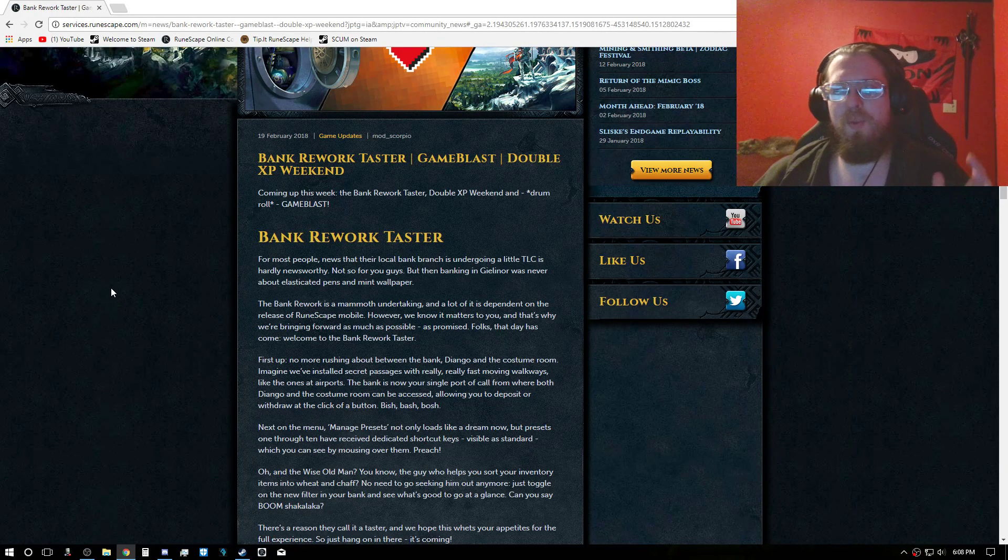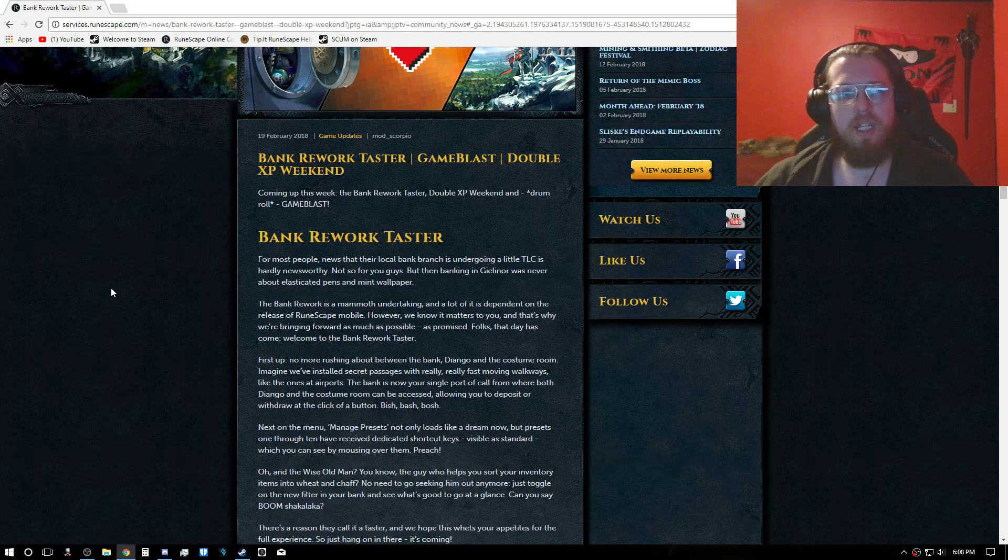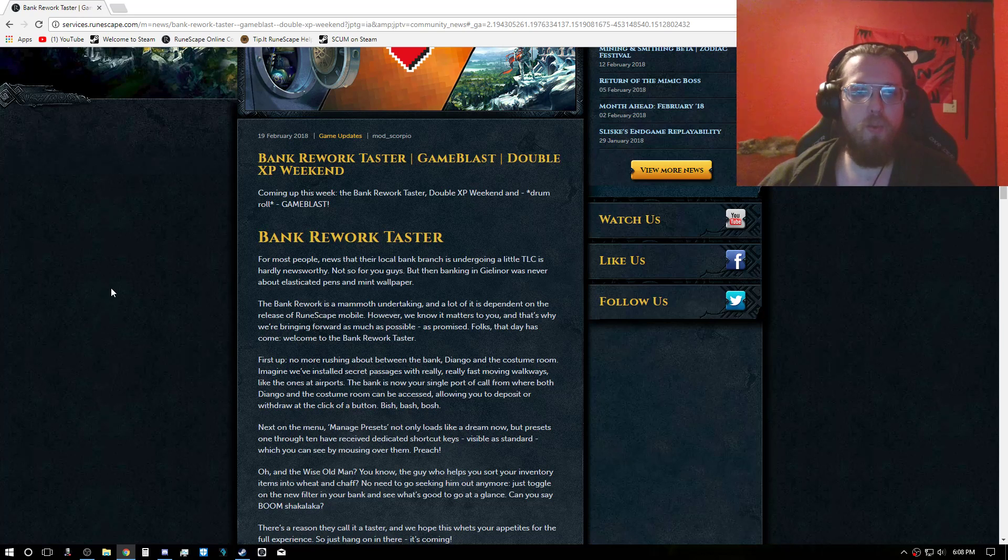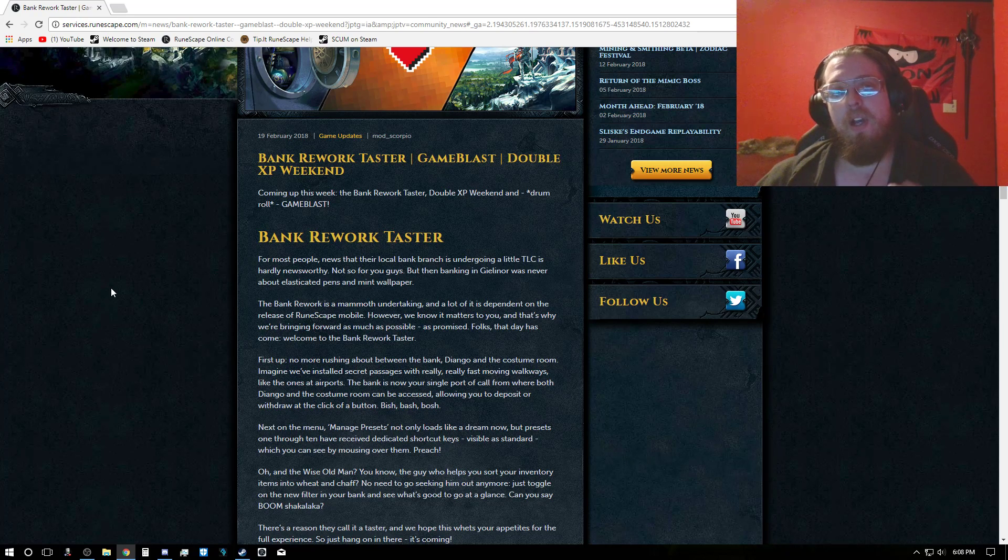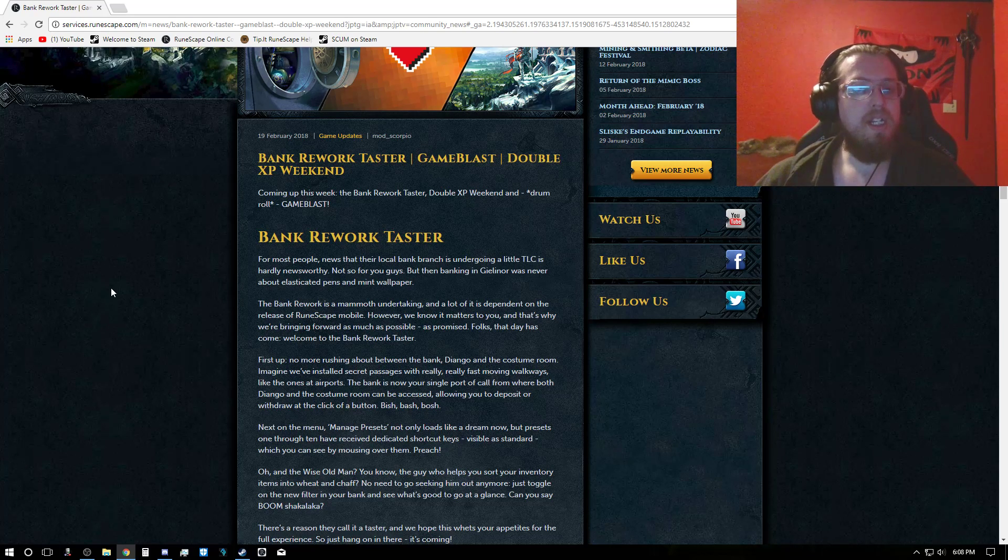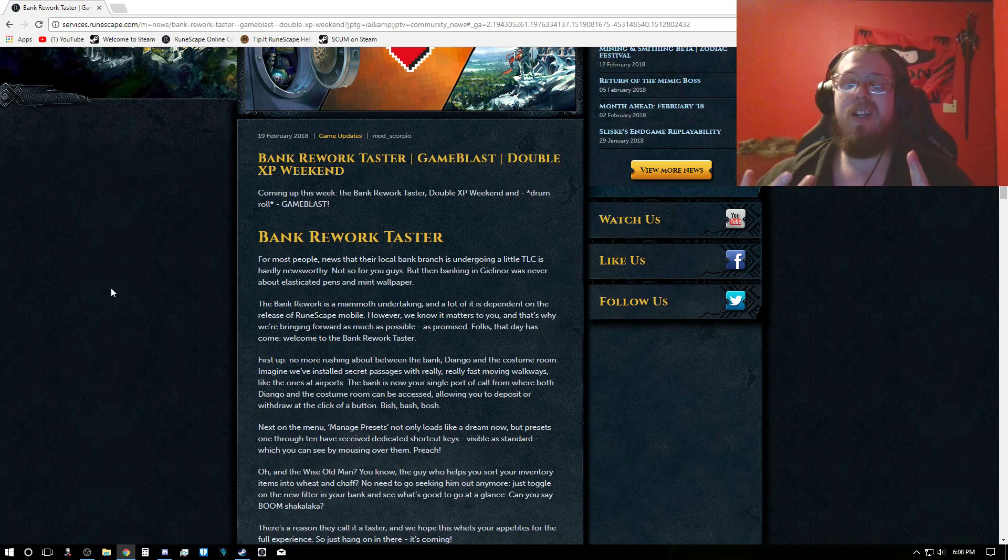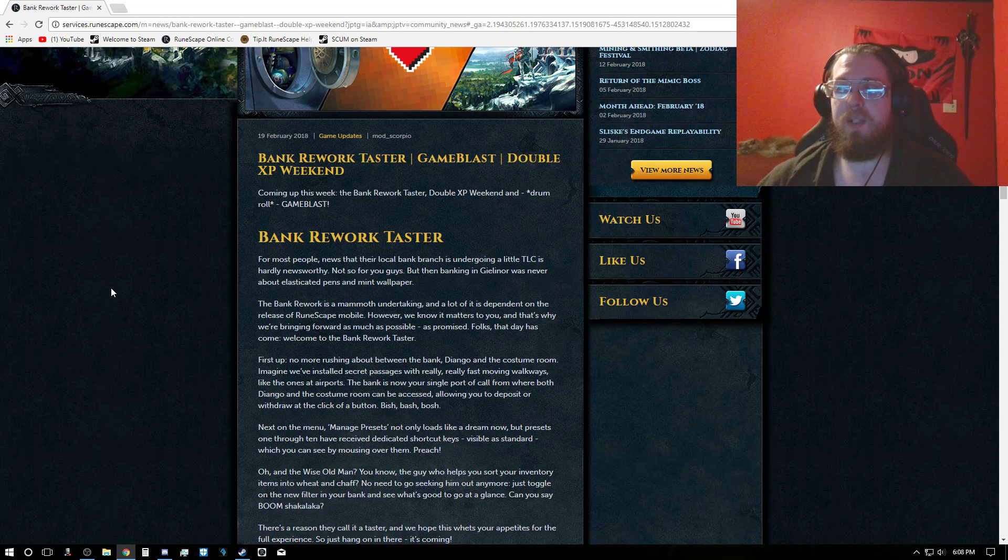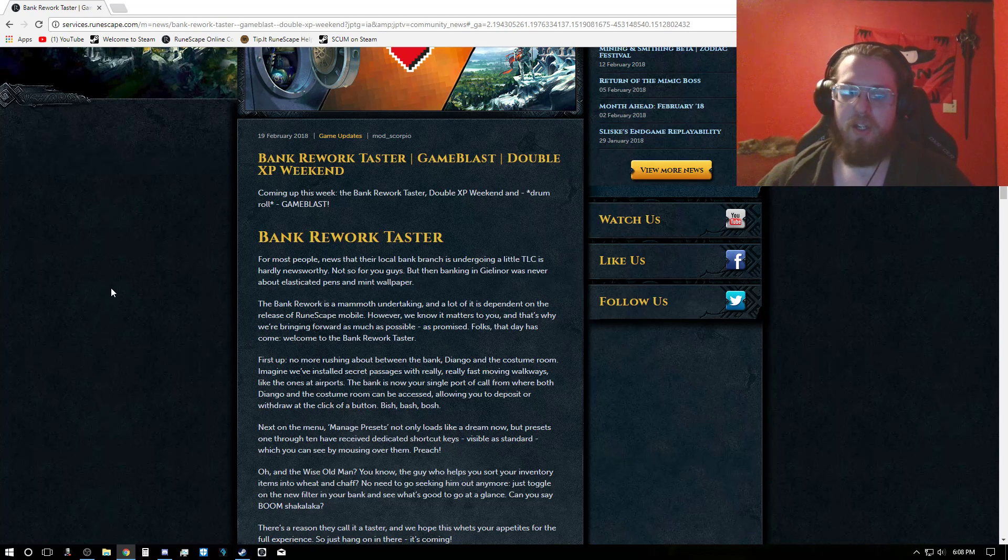Hello everyone, Minathrall here and welcome back to a weekly update video for RuneScape. Now this week there is the Bank Rework Taster, Game Blast, and of course a double XP weekend that is coming this weekend.